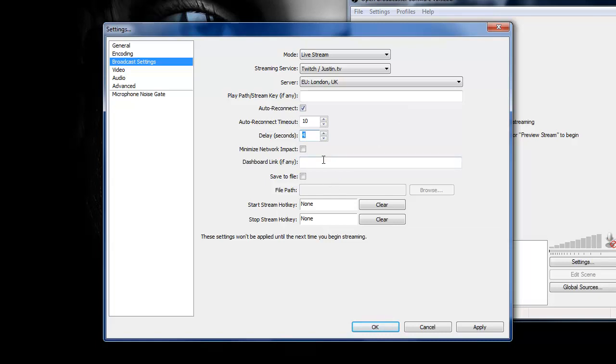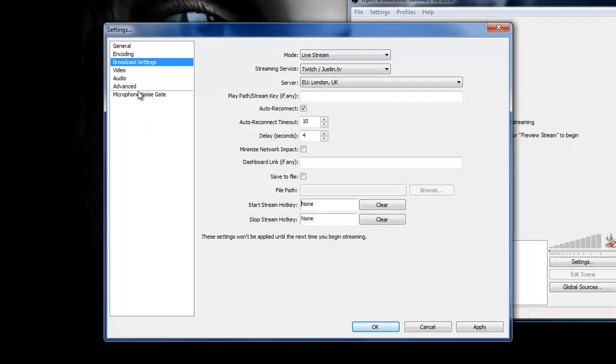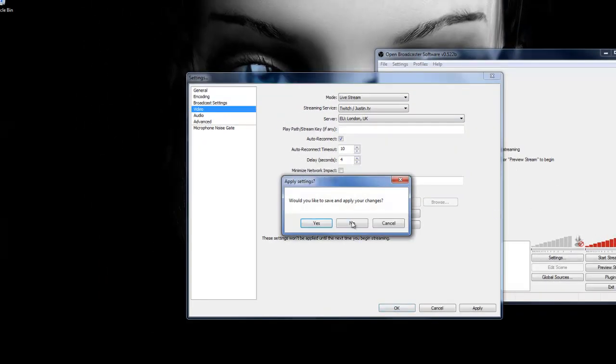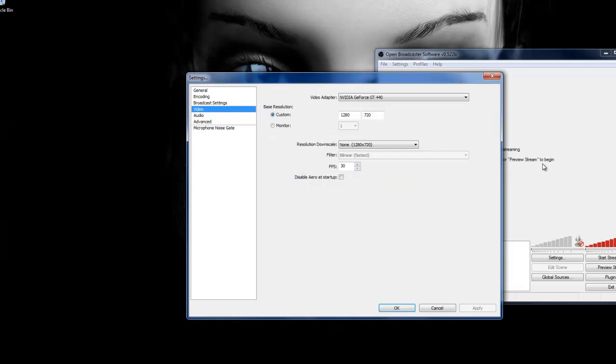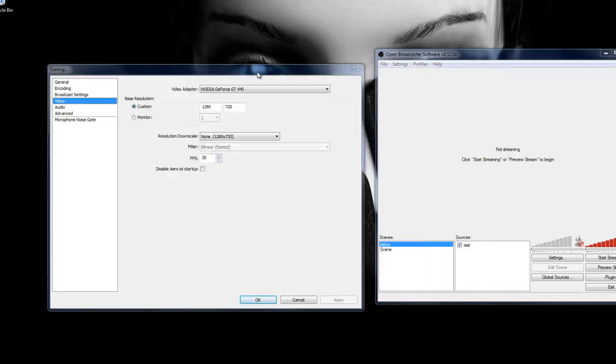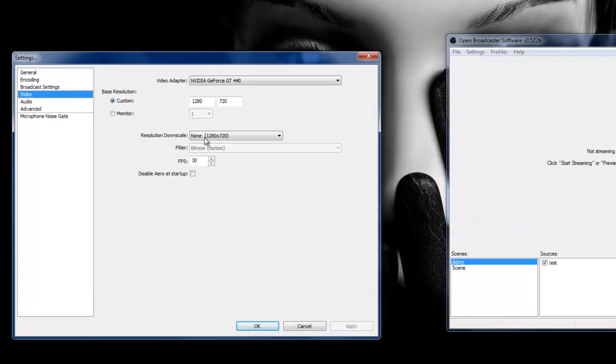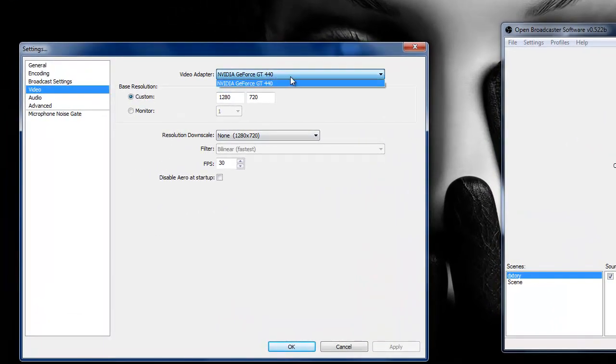I also have auto reconnect on. Auto reconnect timeout, that's just on 10, and delay, yours would be on 0, but I've found that easy to use on 4. I don't know why, it just kind of feels good for me. You can also change if you want to start streaming and if you don't. I don't have that because I don't see the point. I just hit start streaming.